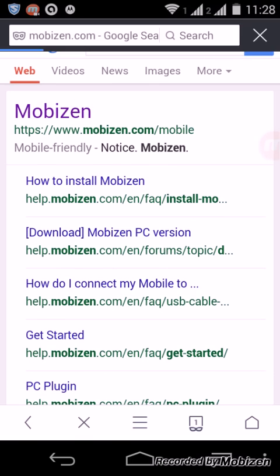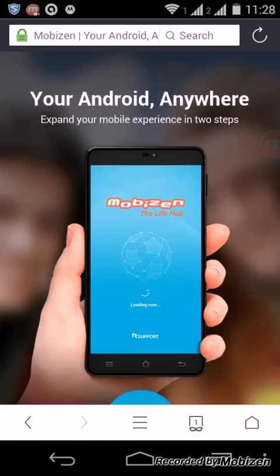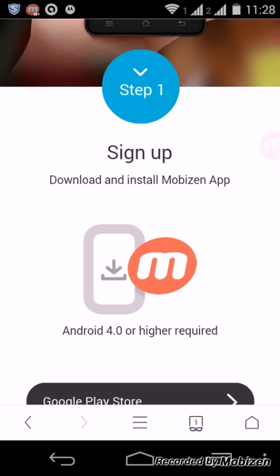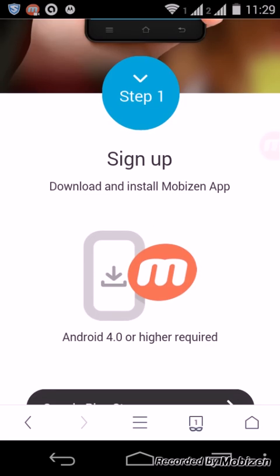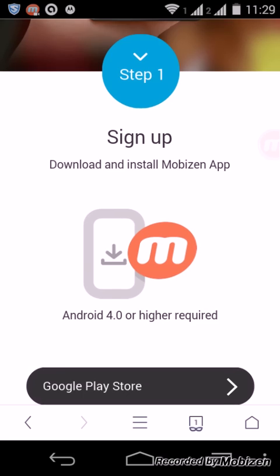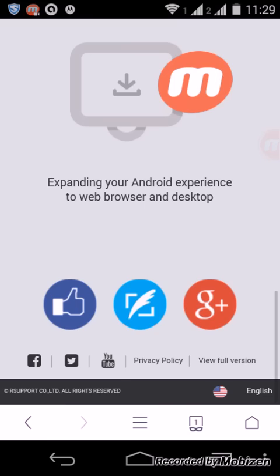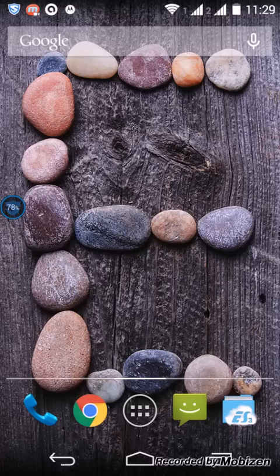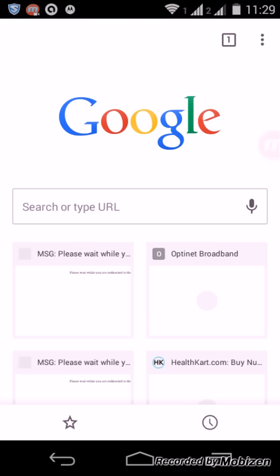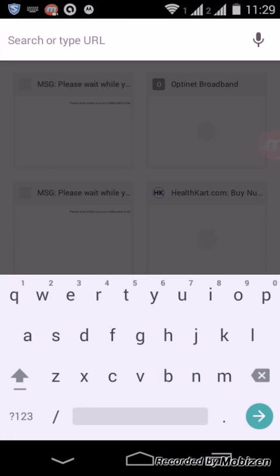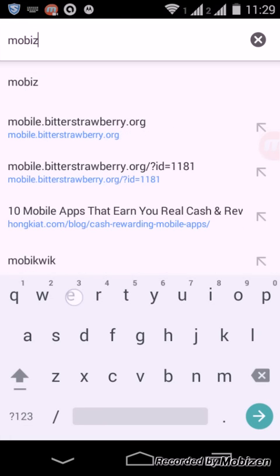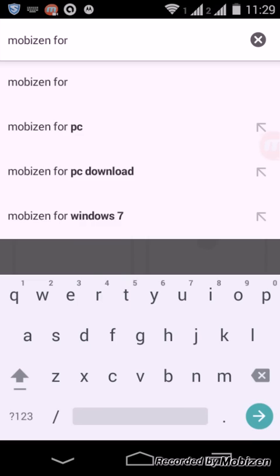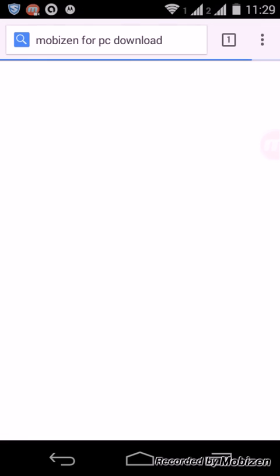Then here is the option to sign up. Sign up with your email ID and password. After then just log into your PC, then download and install the Mobizen app.